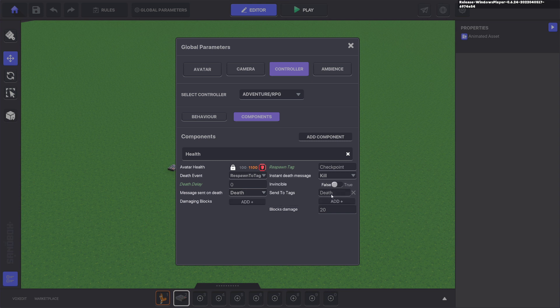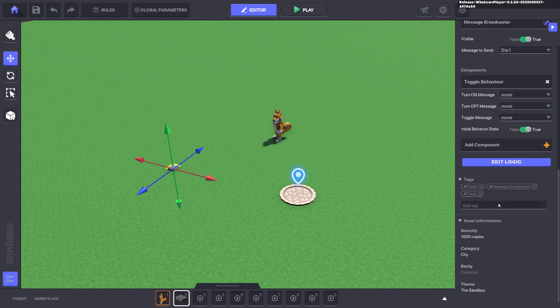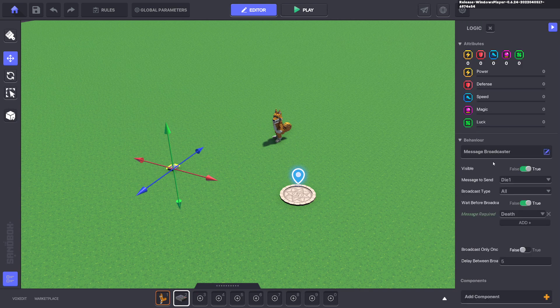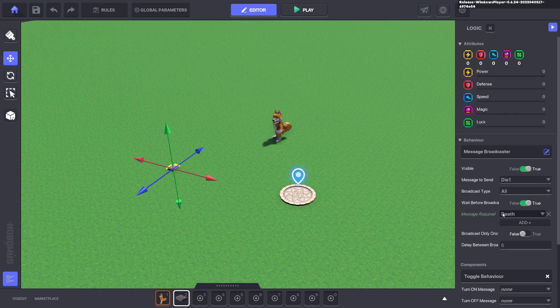Excellent. Since this one has the message death, it's going to listen for that message and then when it does, it's going to send the message die one.